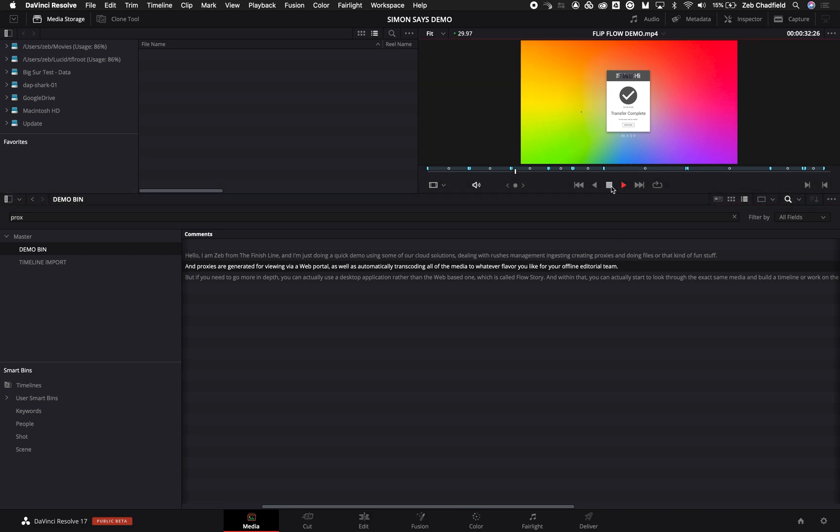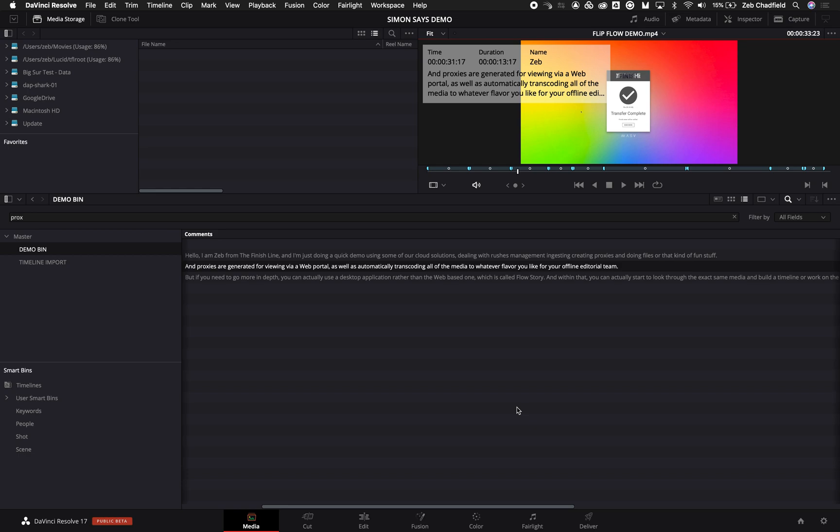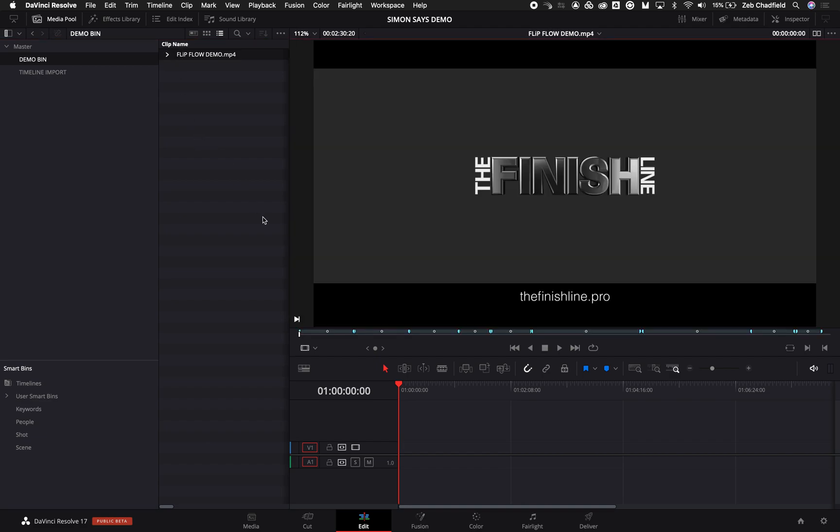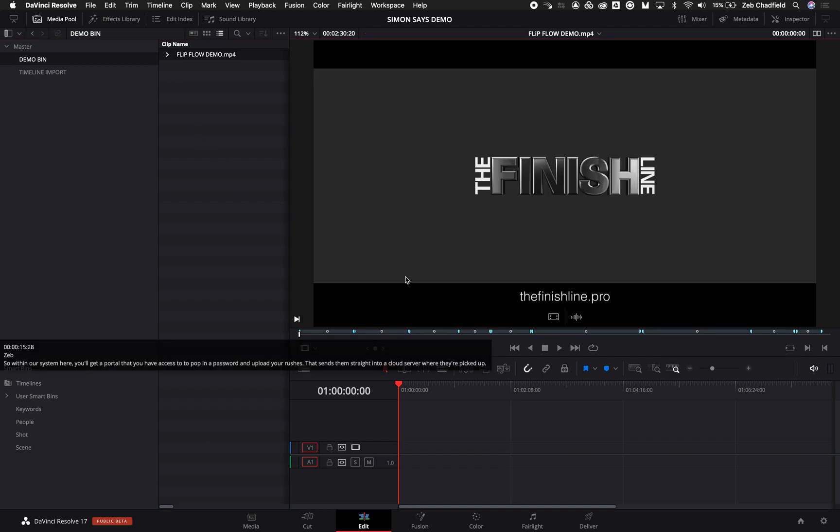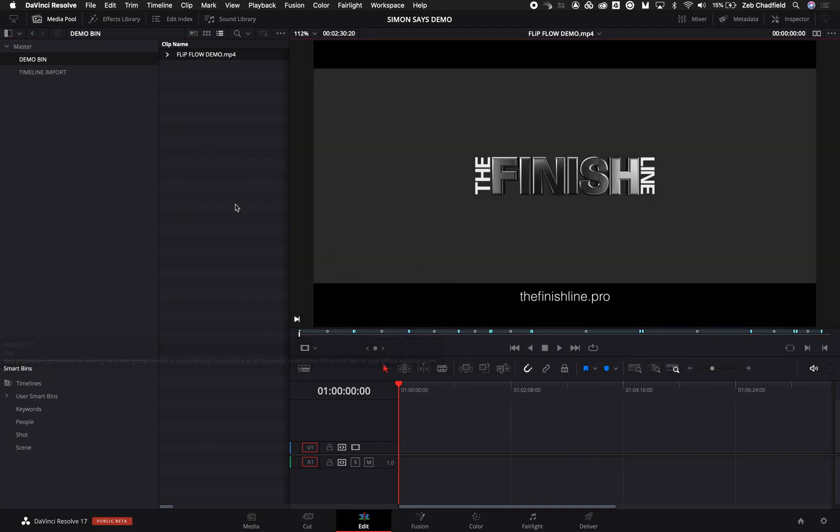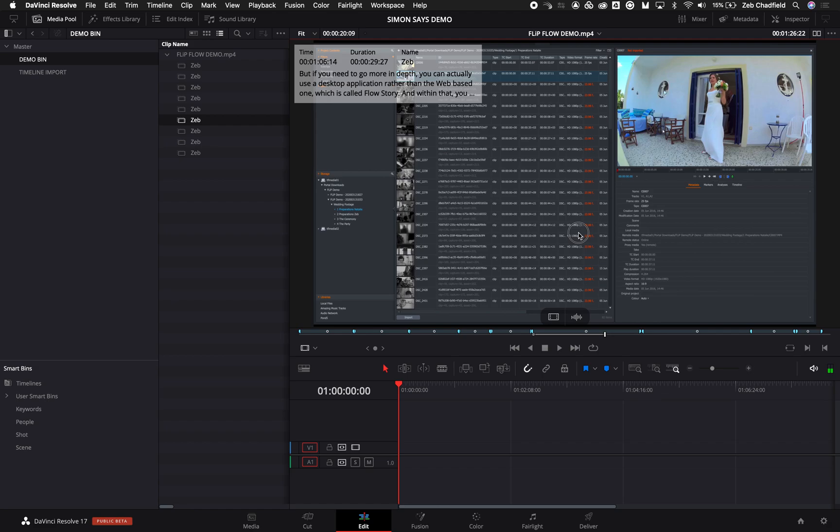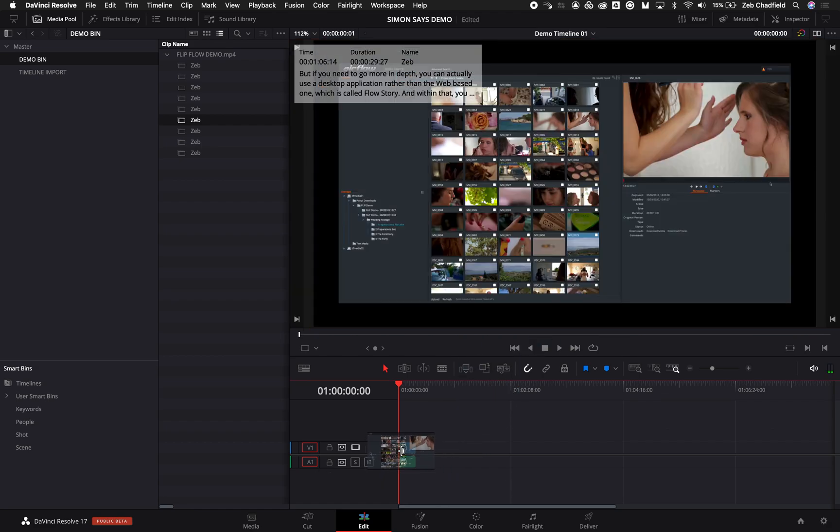I can jump to my edit page, open up this clip, jump to those sections. So I can very easily mark in and out, drop that into my timeline and do my normal editing.